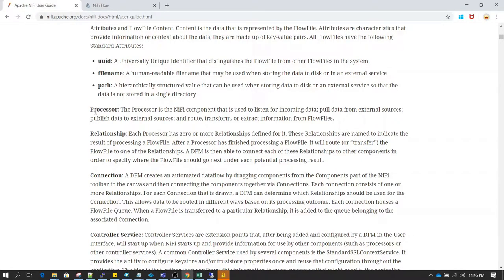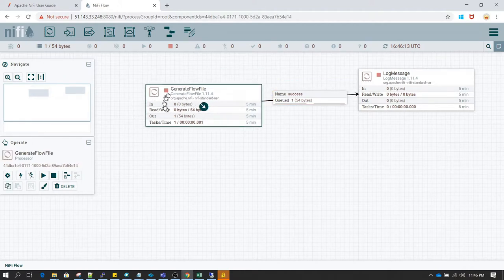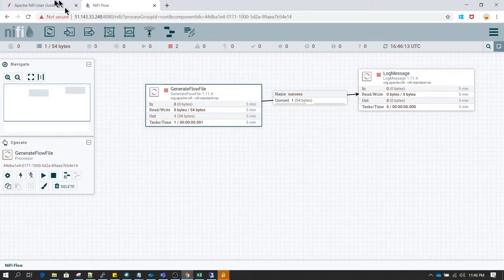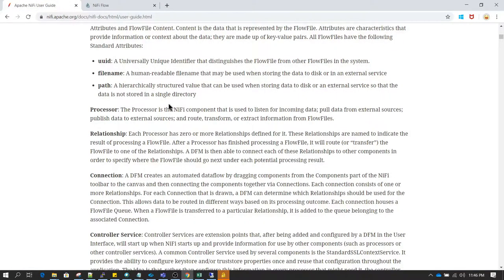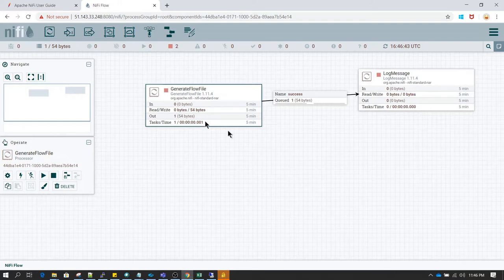The next common terminology is processor. Basically any individual component which you see here on the canvas is called a processor. A processor is going to perform some action and it is also going to listen for incoming data. In this case, generate flow file and log message are processors.